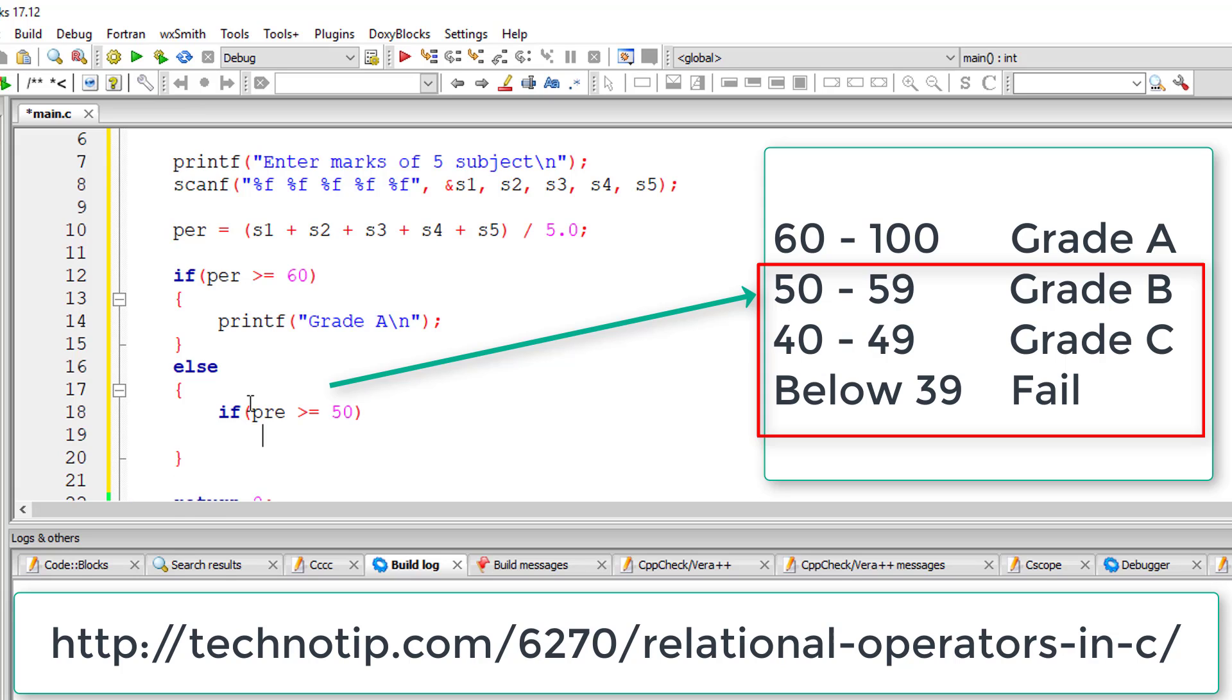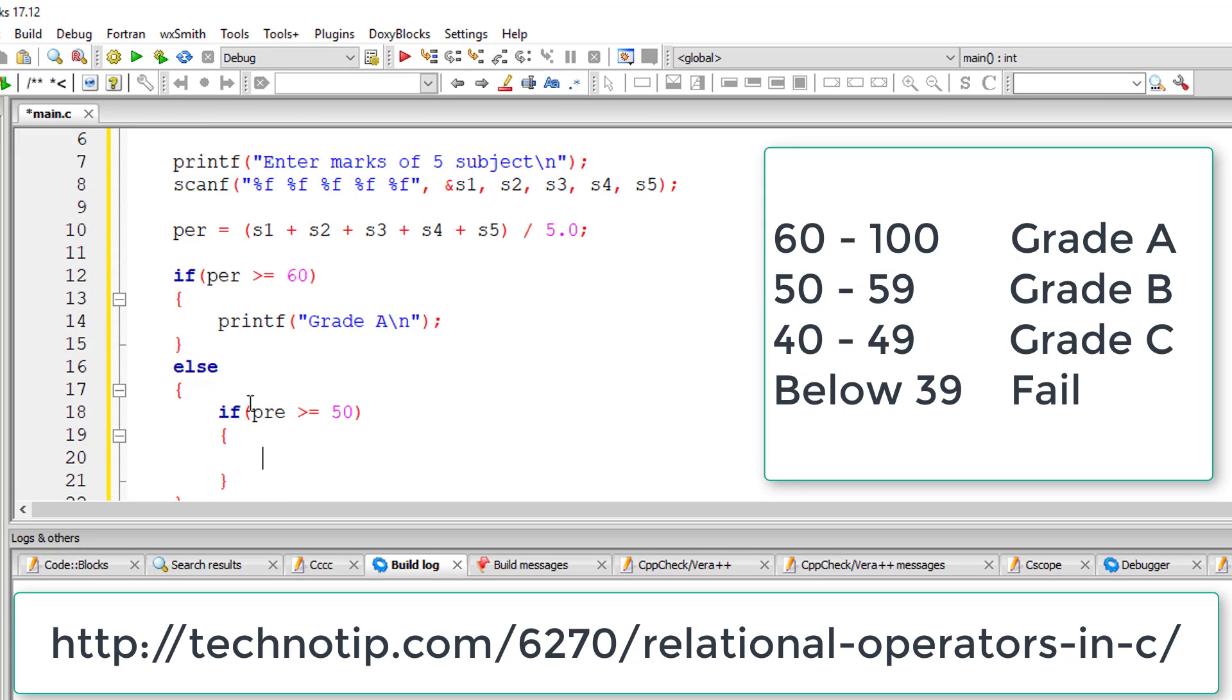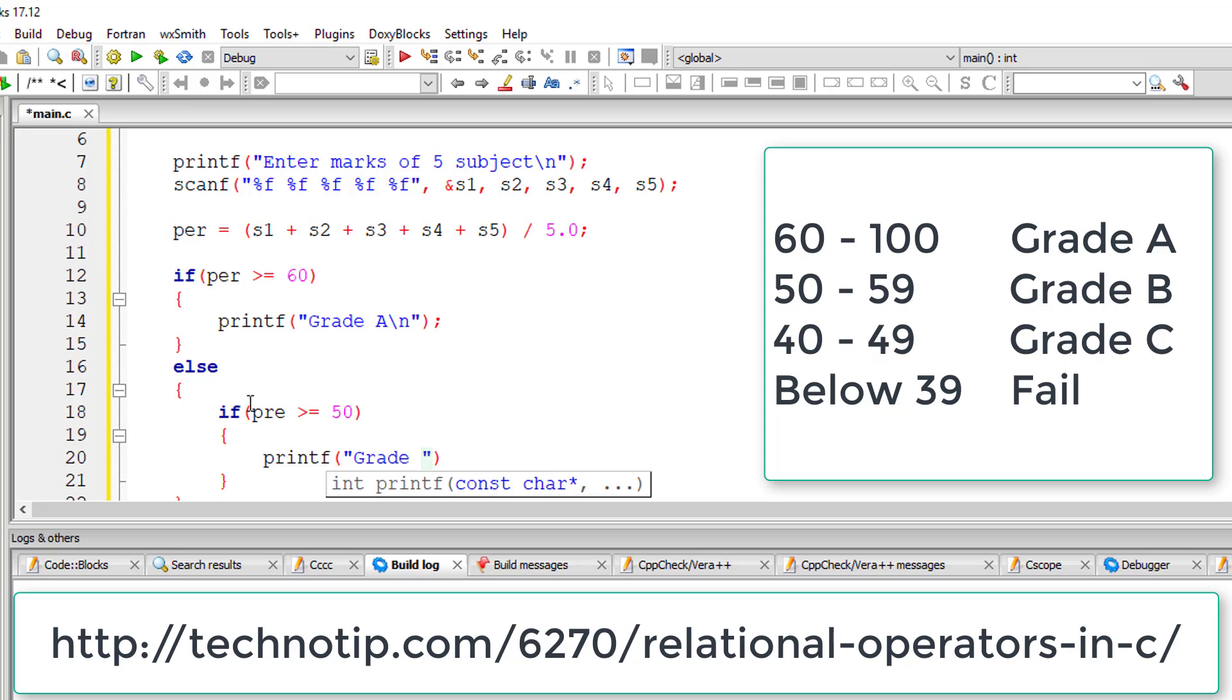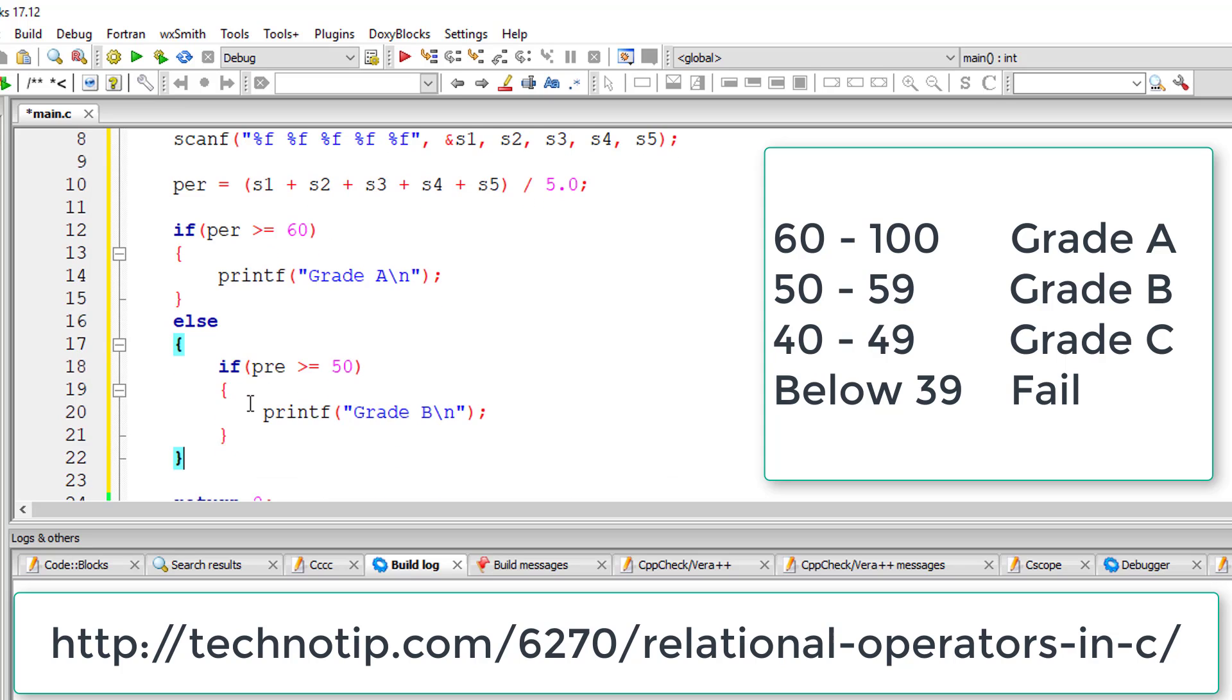So if the else block is executing, that means the percentage is obviously less than 60. So I'll check if percentage is greater than or equal to 50, which means 50 to 59.